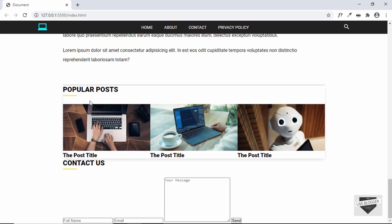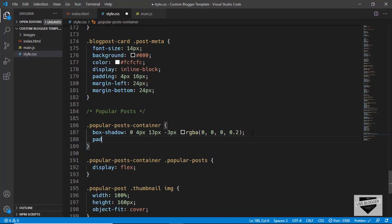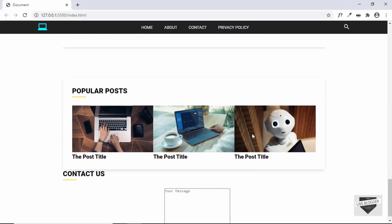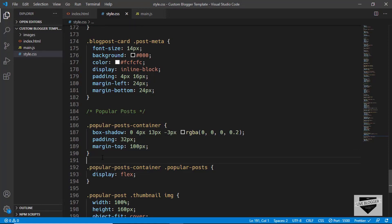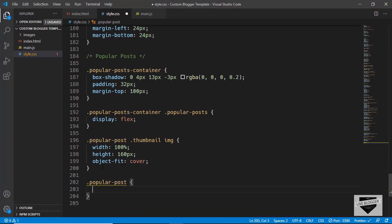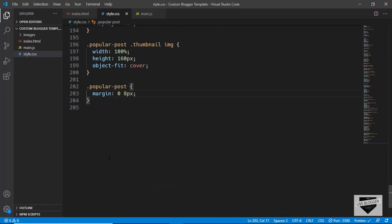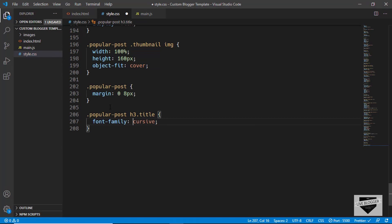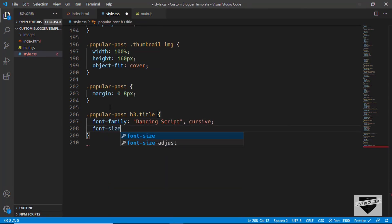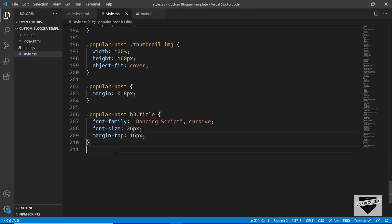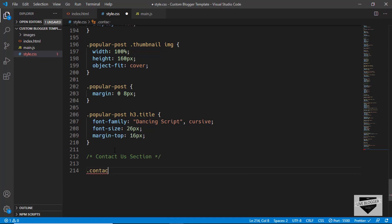To display three popular posts in one line, we target the popular-posts-container .popular-posts div and set display to flex. Now we have three posts side by side. Let's add padding of 32px and margin-top of 100px to the popular-post-container. For each popular-post, we set margin of 0 for top/bottom and 8px for left/right. For the h3 title, we set font-family to Dancing Script, font-size to 26px, and margin-top to 16px.